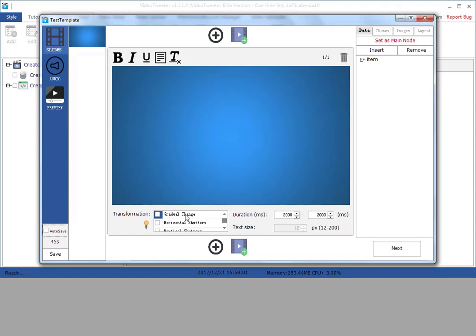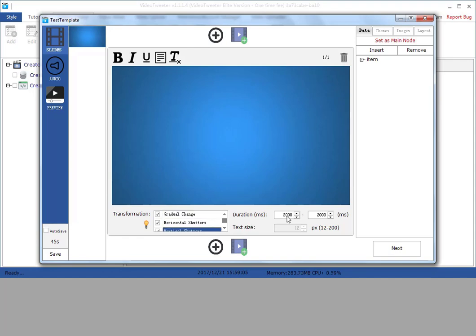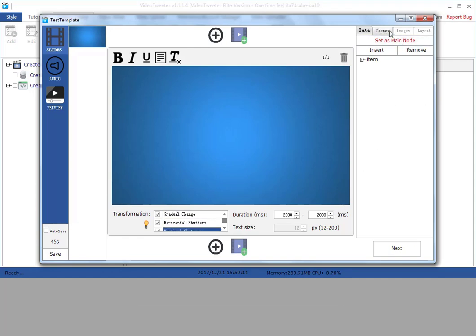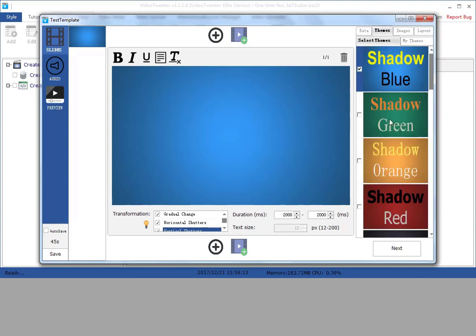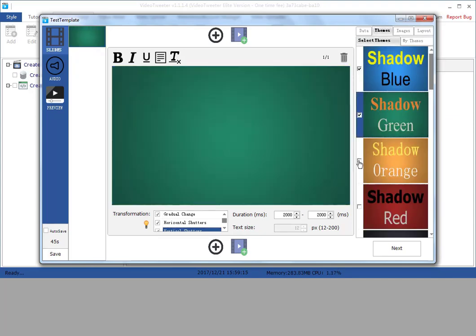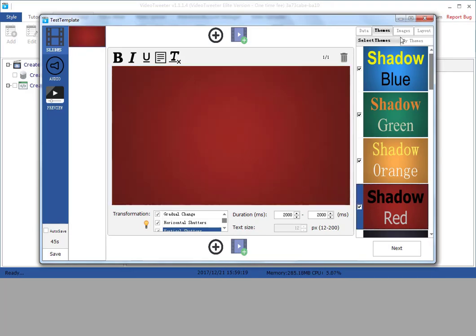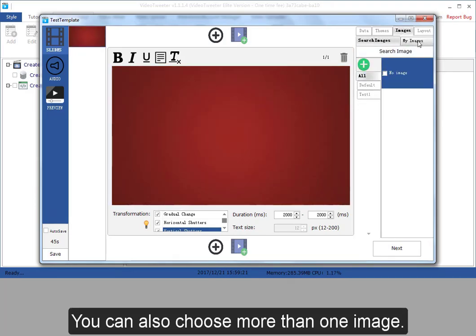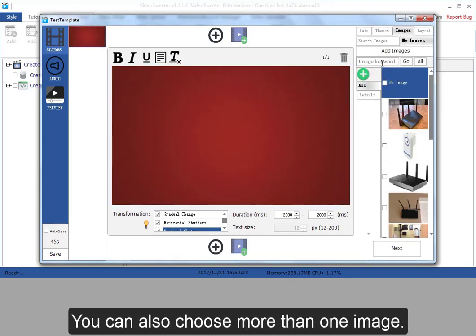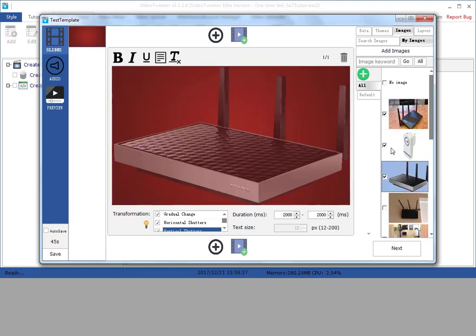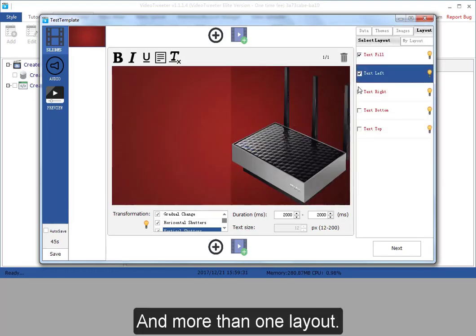Here are some transformation effects, the range of the duration. You can choose more than one theme. You can also choose more than one image and more than one layout.